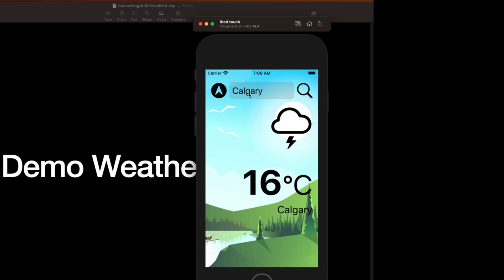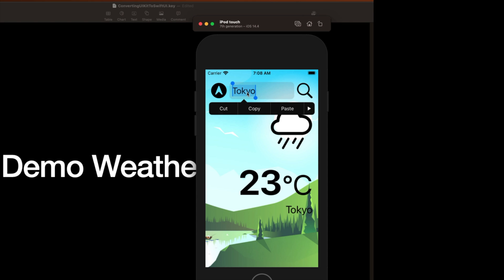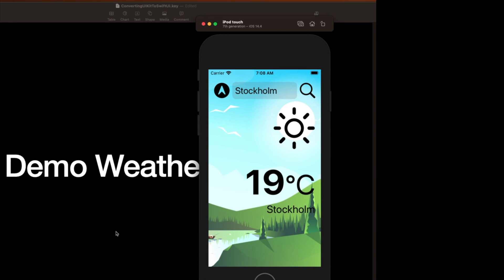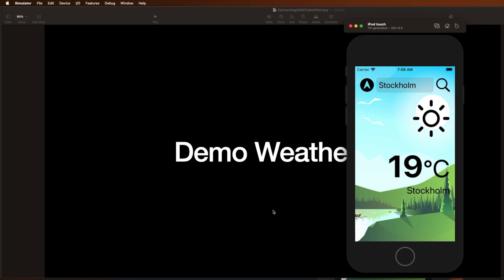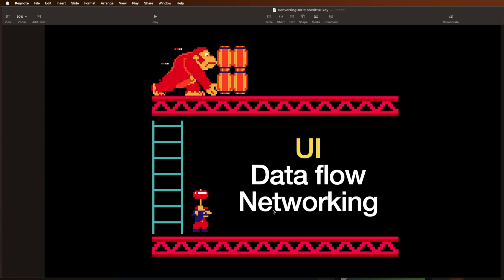So we've got a thundery day here in Calgary. Let's head over to Tokyo. Looks like they've got some rain there. What's going on in Stockholm? Ah, sun. Very nice. So you can see you basically type in the city up here. It goes out to the internet and fetches the weather and then it updates controls on your screen.